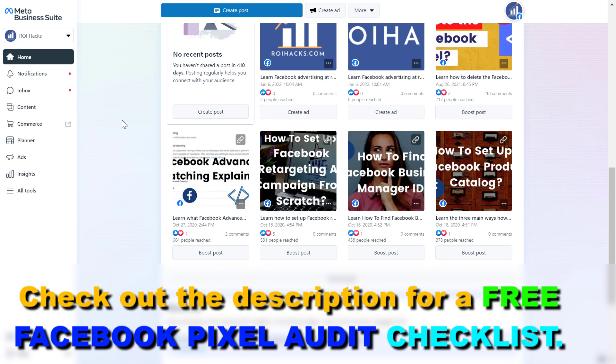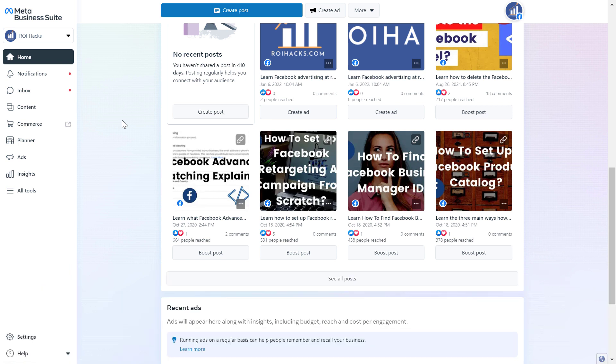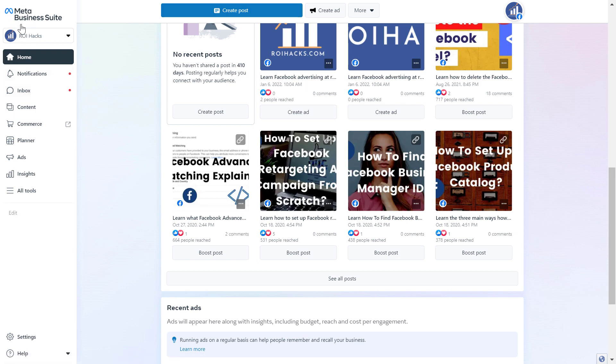If you want to access the Facebook Events Manager, I'm going to show you two ways how to do it. The first one is to open up the Meta Business Suite account by going to the URL business.facebook.com.